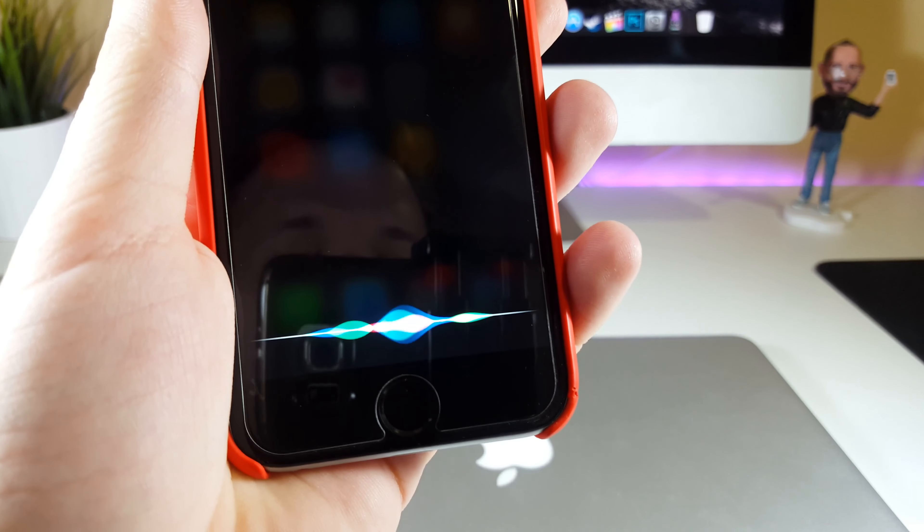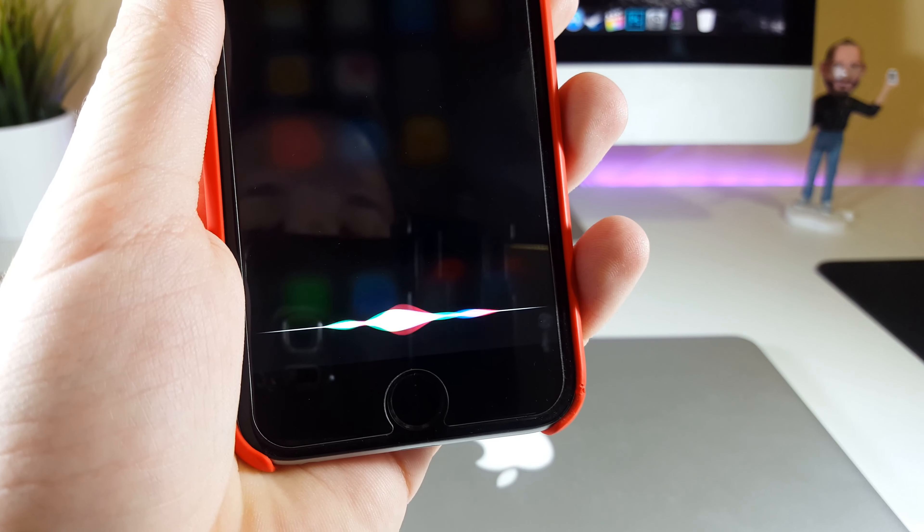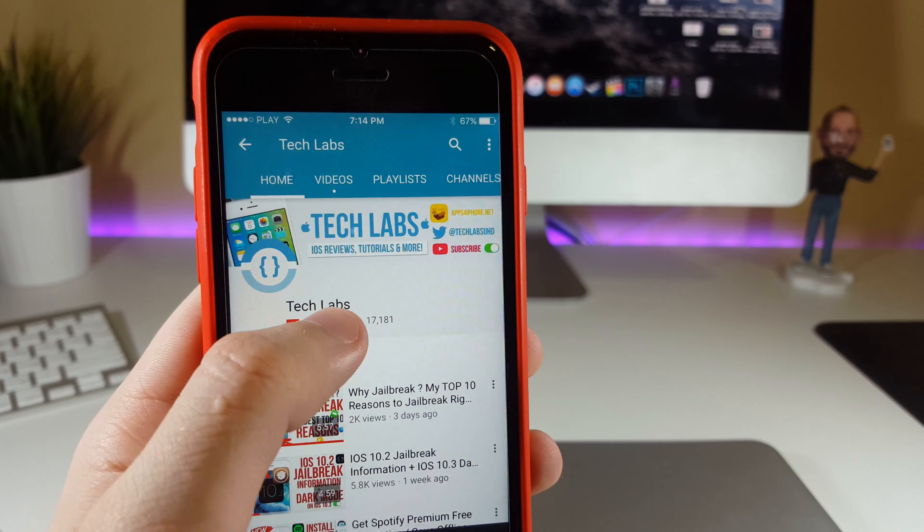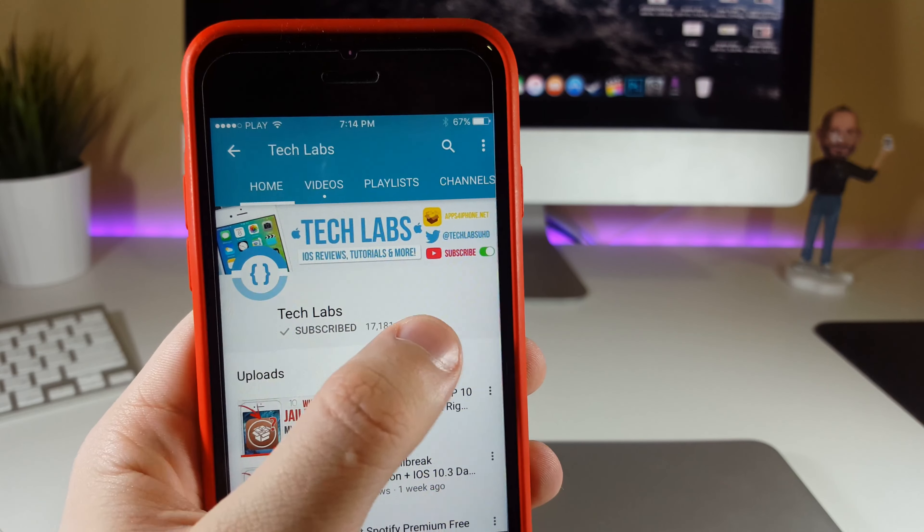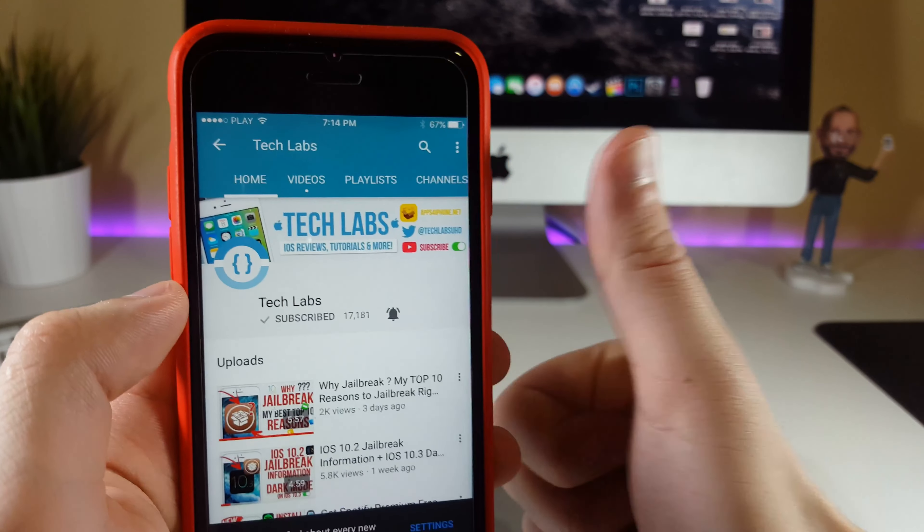Hey Siri, how not to miss any future TechLabs video? Just go ahead and click on the bell button to be notified — enjoy!